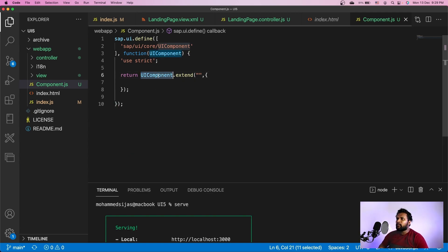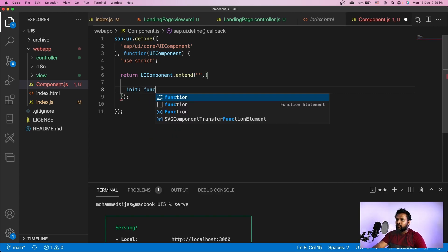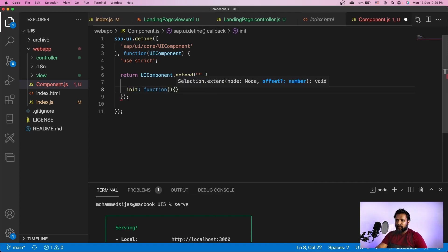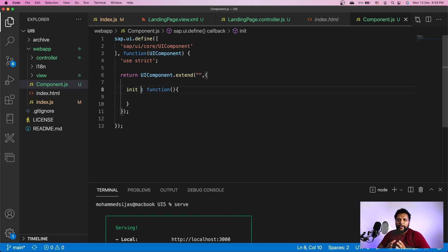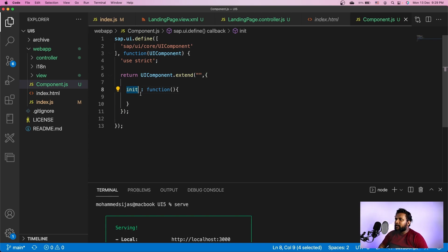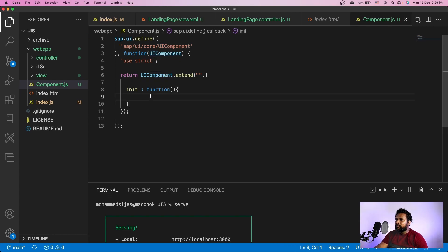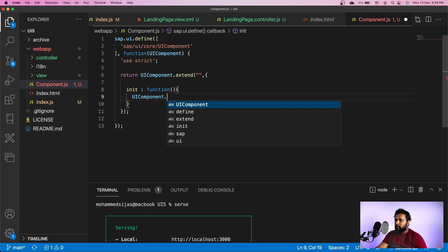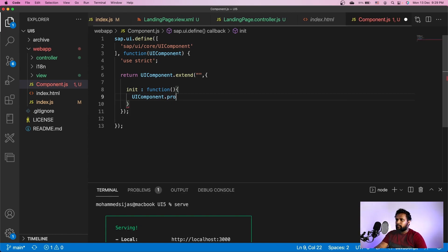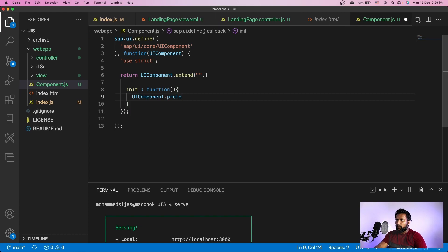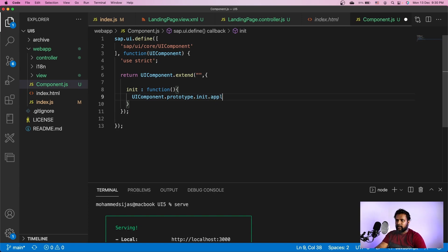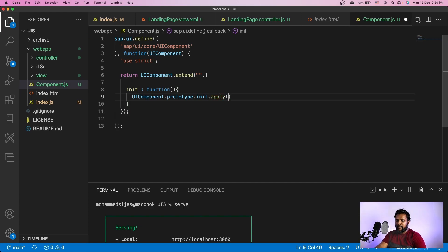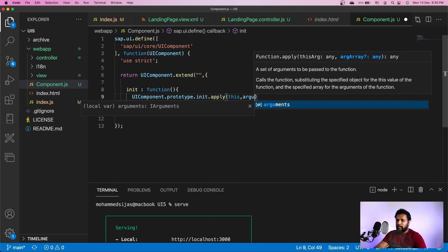Like our controller, a component also has some lifecycle methods. The first method we need to call is init. When you are creating a component, the framework will automatically call the init method, but it is also obligatory for us to call the init method of the superclass which is UIComponent. So I'll call UIComponent.prototype.init.apply this, arguments.